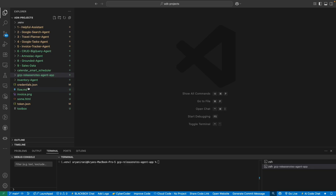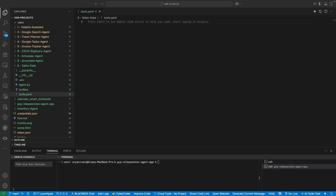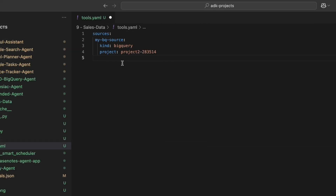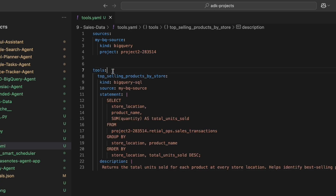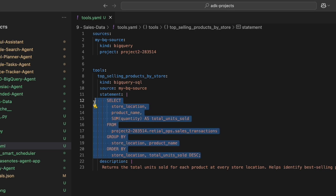Now in VS Code, I've opened my sales data folder which contains my agent.py and toolbox.yml file. I'll start building the tools.yml file by putting in my sources — that's my BigQuery project number. Then I'll declare the first major tool: top selling products by store. I give it a name, a BigQuery SQL source, and the SQL statement generated from Gemini and BigQuery. Then I add the description, which returns the total units sold for each product at every store location.